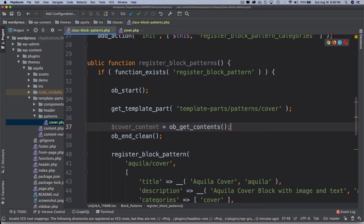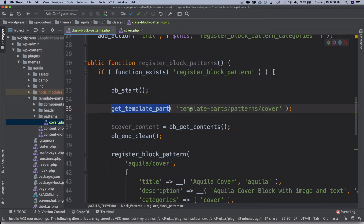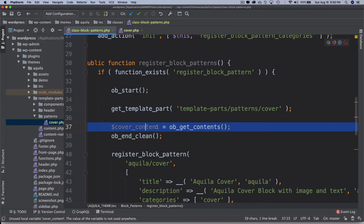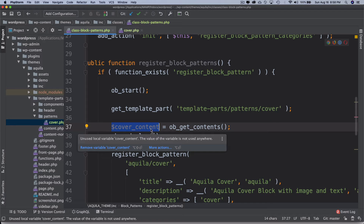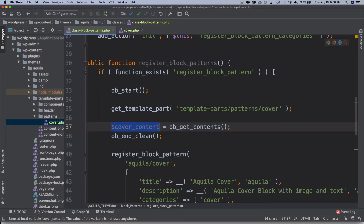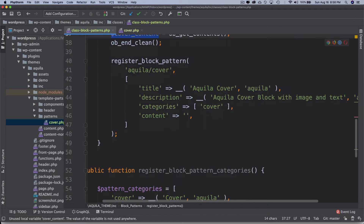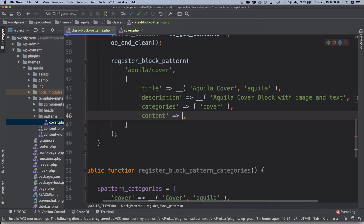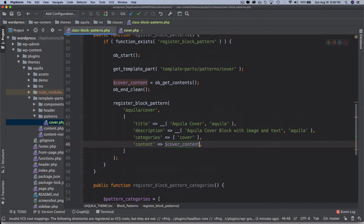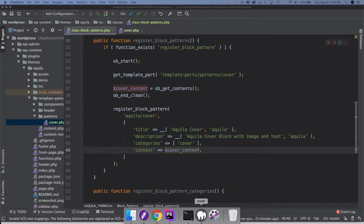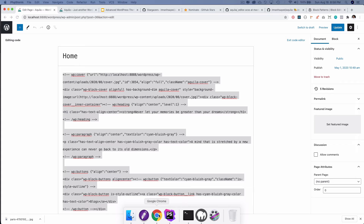Since we want to store whatever has been buffered, I'll assign it to a variable called 'cover_content' using ob_get_contents(). So it starts buffering here, nothing is echoed, and at the end the value is stored inside cover_content — which is exactly what we want. I'll pass that variable and we're done.